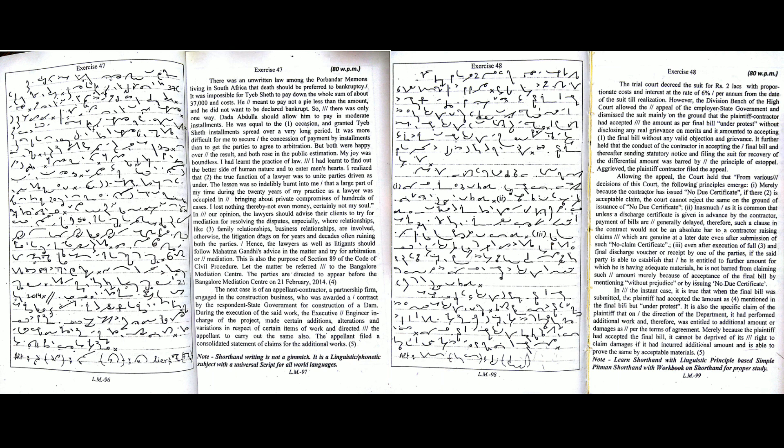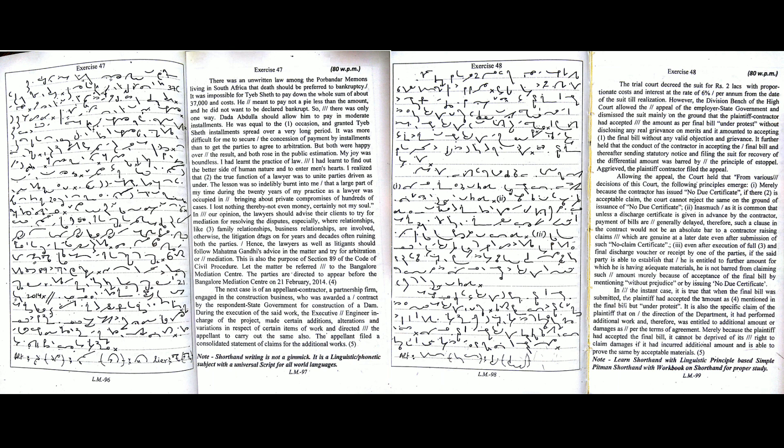In our opinion, the lawyers should advise their clients to try for mediation for resolving the disputes, especially where relationships like family relationships, business relationships are involved. Otherwise, the litigation drags on for years and decades, often ruining both the parties. Hence, the lawyers as well as litigants should follow Mahatma Gandhi's advice in the matter and try for arbitration or mediation. This is also the purpose of Section 89 of the Code of Civil Procedure.